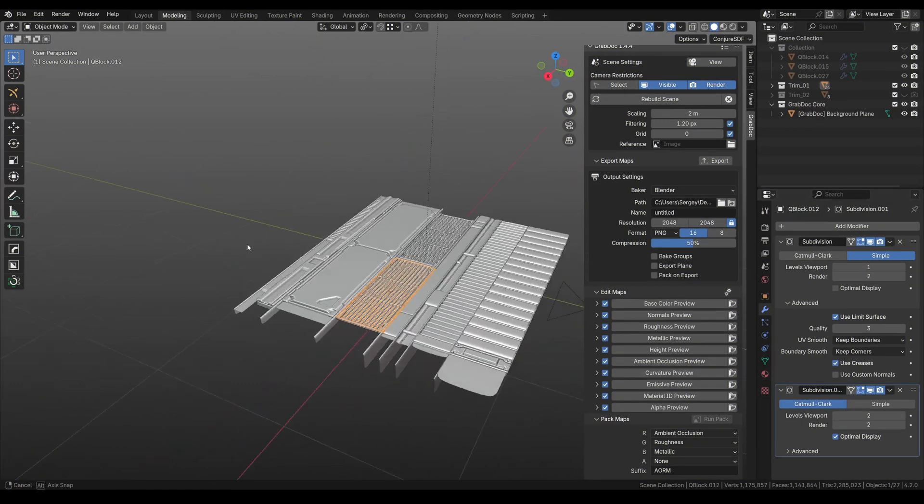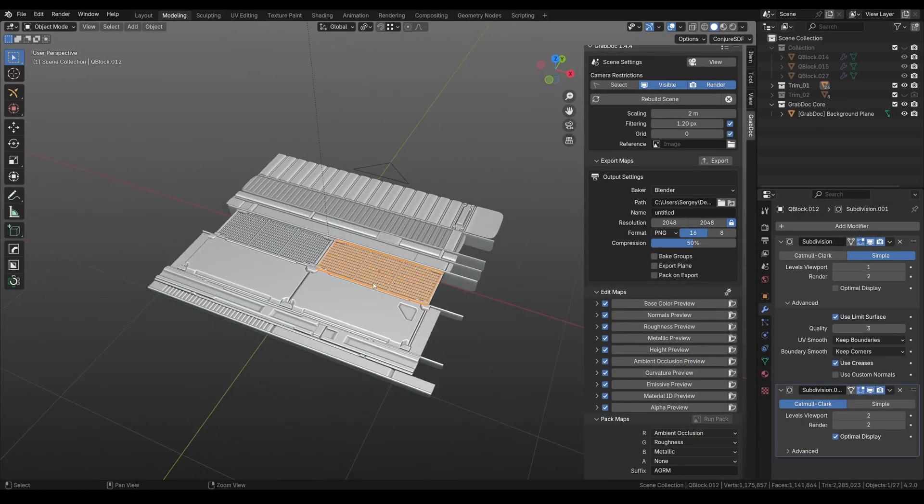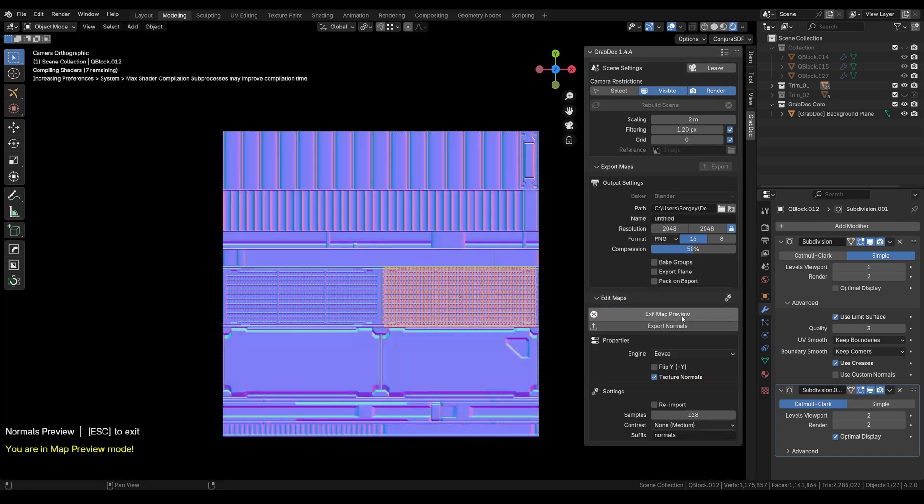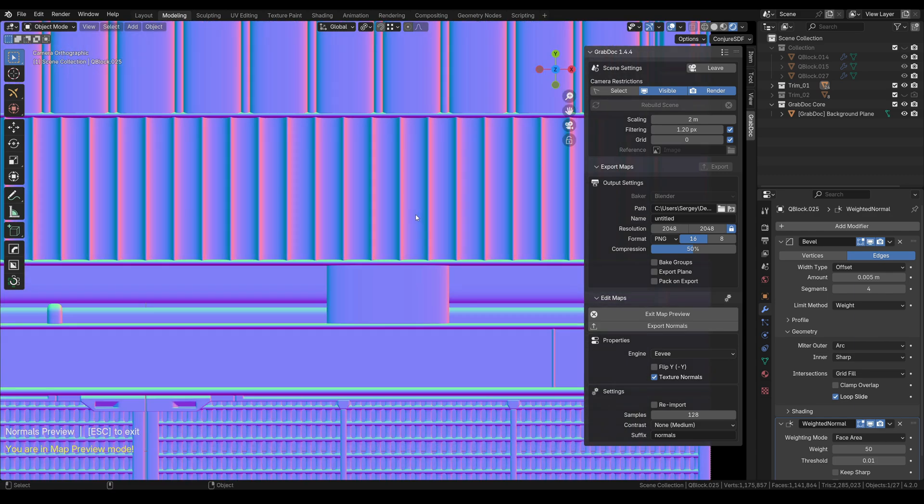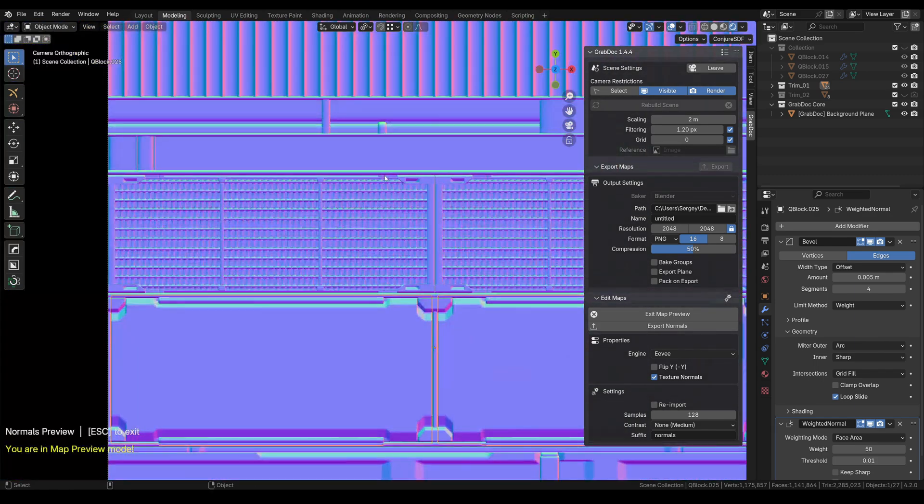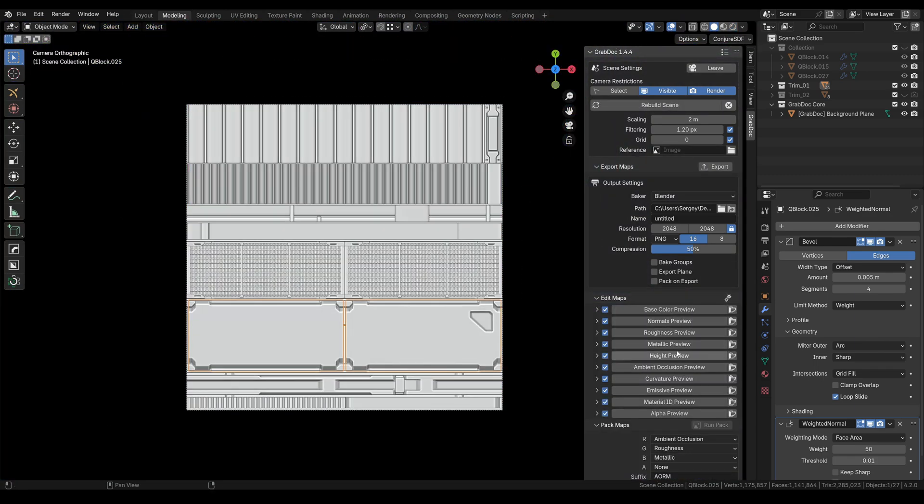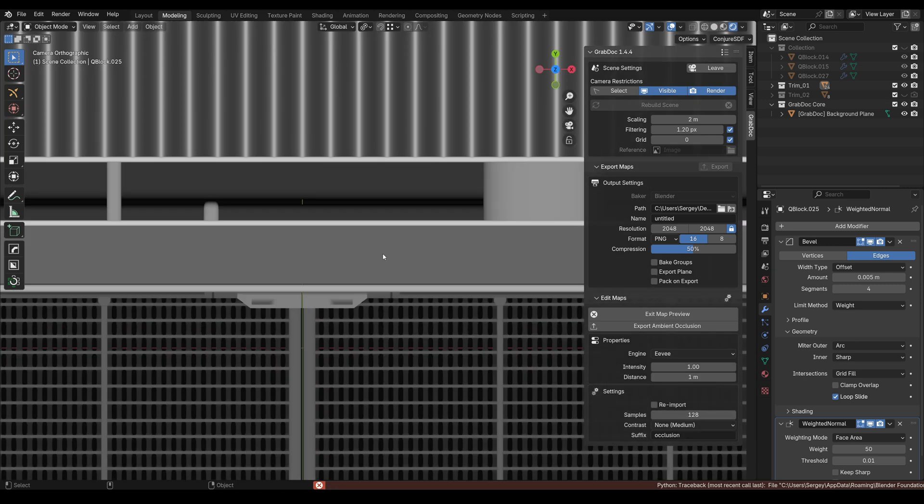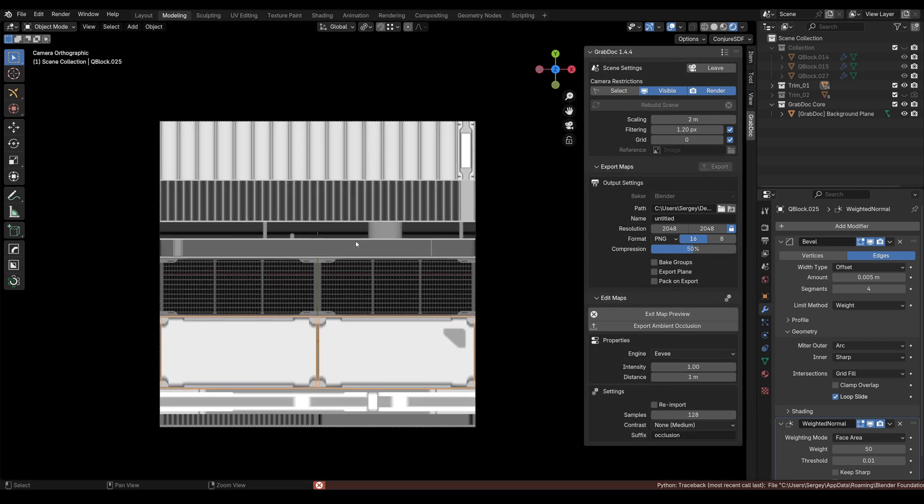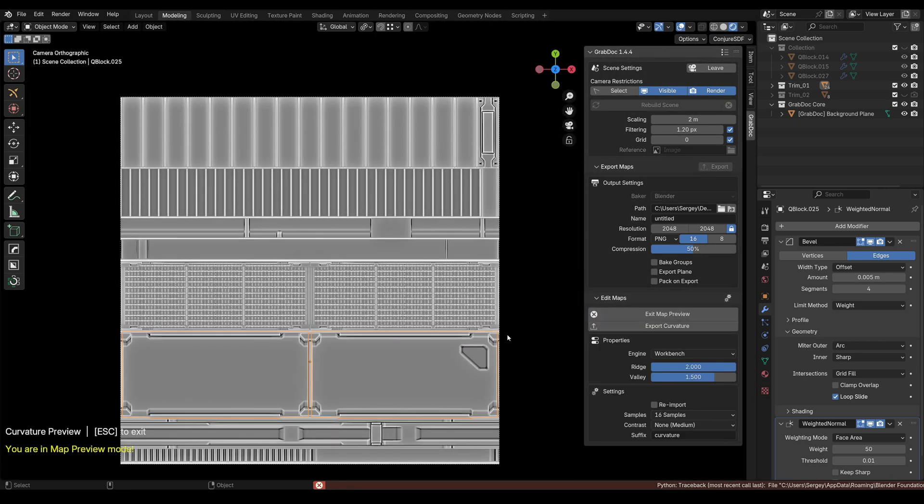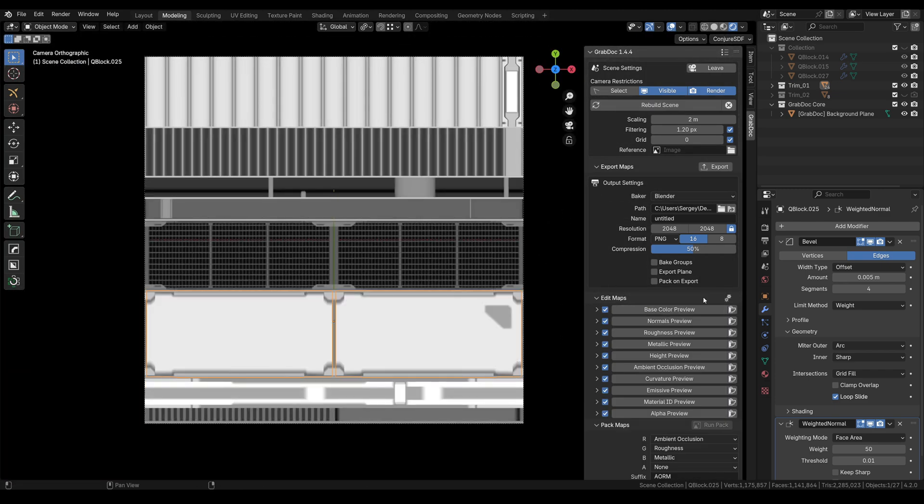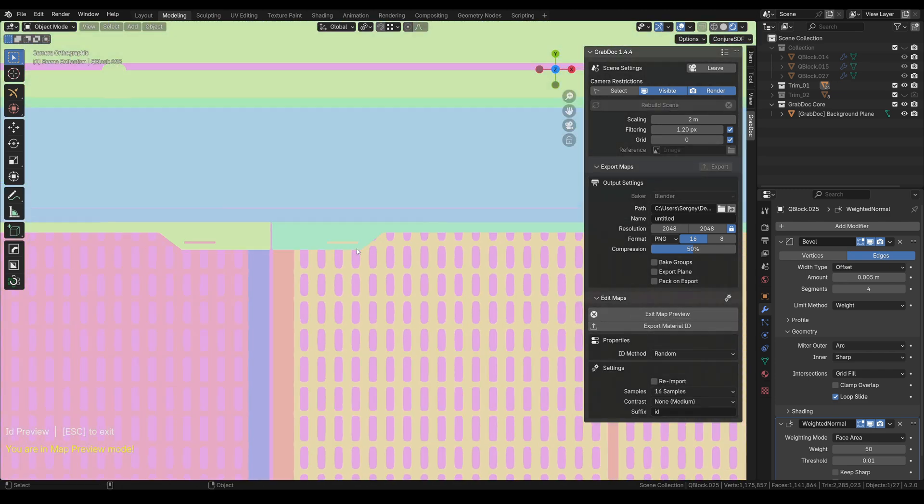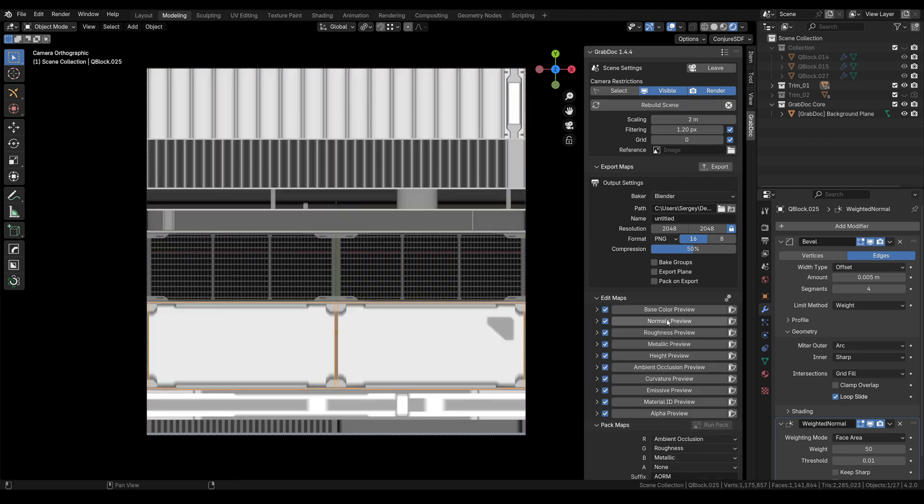Grub Dog is an add-on for quickly baking trim sheets and tileable texture maps. I recommend it if you need fast results and don't have time to learn decal machine. I use it a lot to create different trim sheets for different projects because it's easy to set up in one click. The add-on has a preview mode for different maps so you can see the final result even without baking.